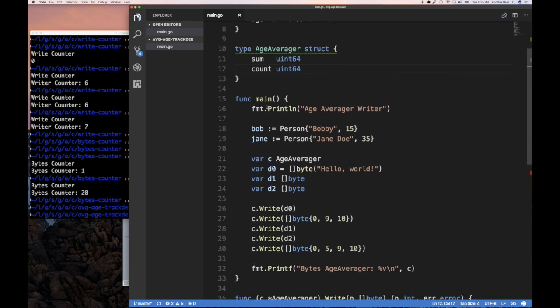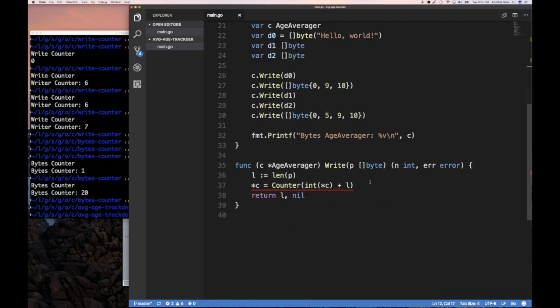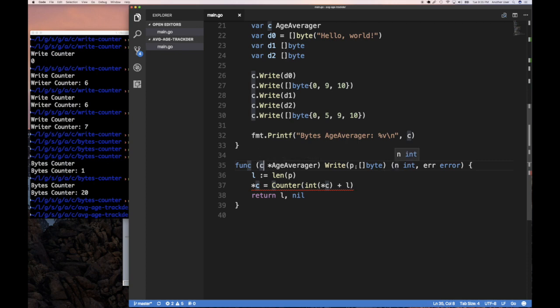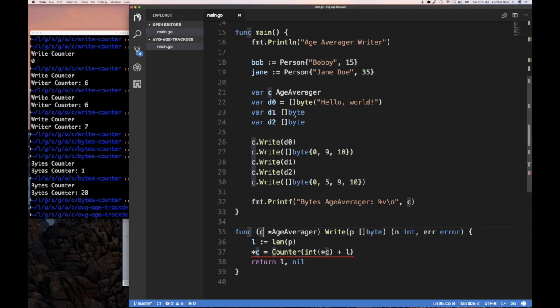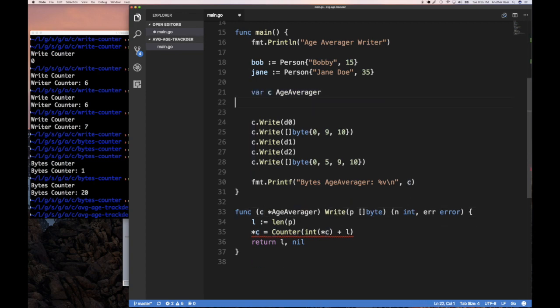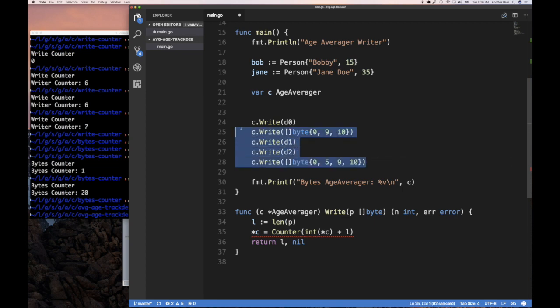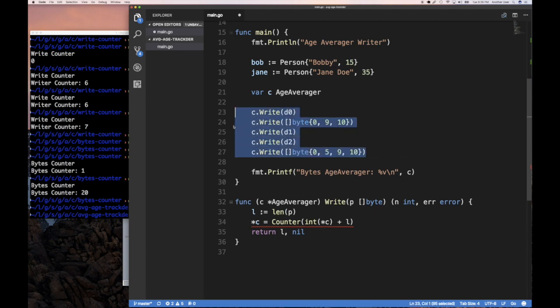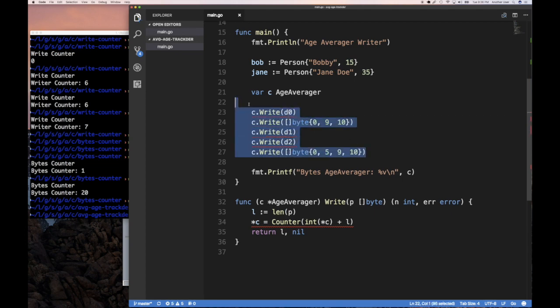And our count is also never going to be negative. So we can say uint64 if we want or uint32. Doesn't really matter, but let's say we make, just for simplicity, make both the same type. And so now here when we have an averager, and when someone writes a person to it, what we're going to do is we're going to take their age and average it. So let's say we don't need this right now.